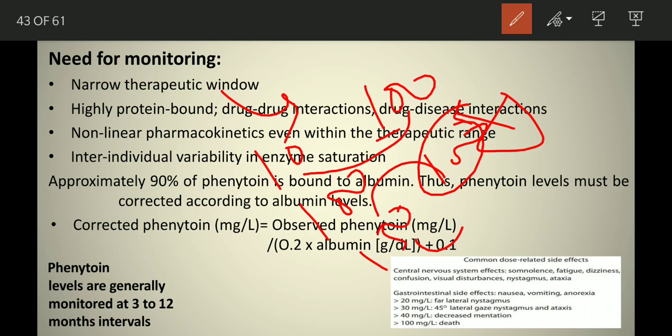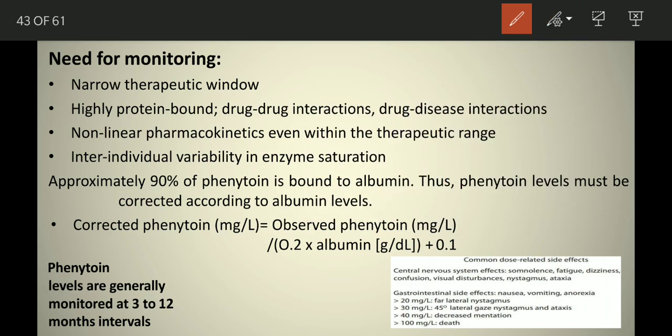Once the liver reaches its saturation point, the drug will not be further metabolized — that is called enzyme saturation. The liver cannot metabolize beyond that point. Importantly, approximately 90% of phenytoin is bound to albumin.